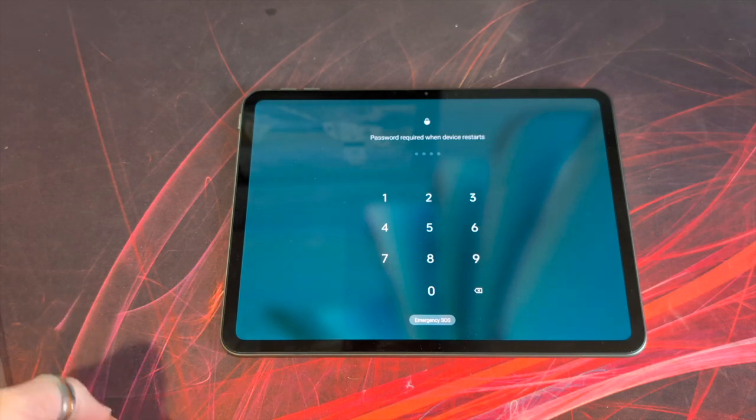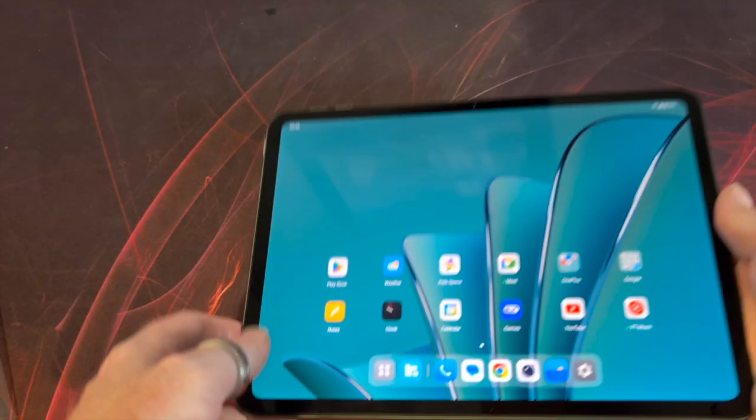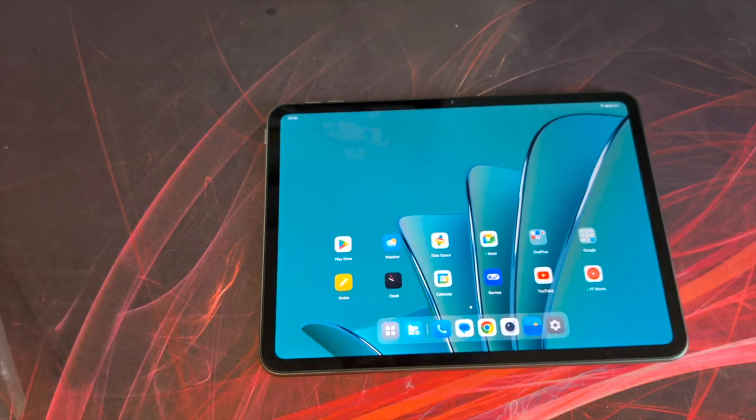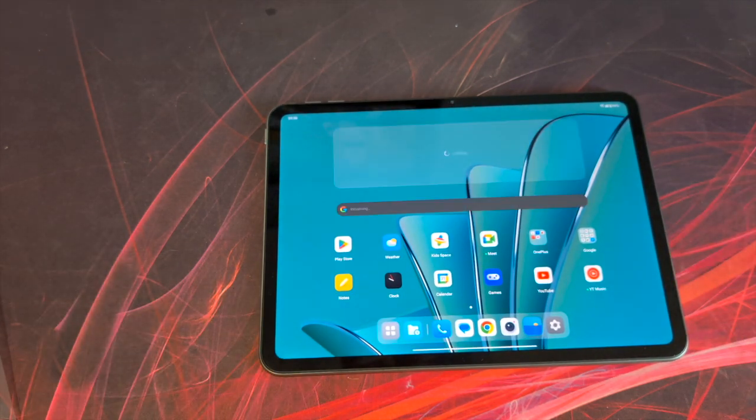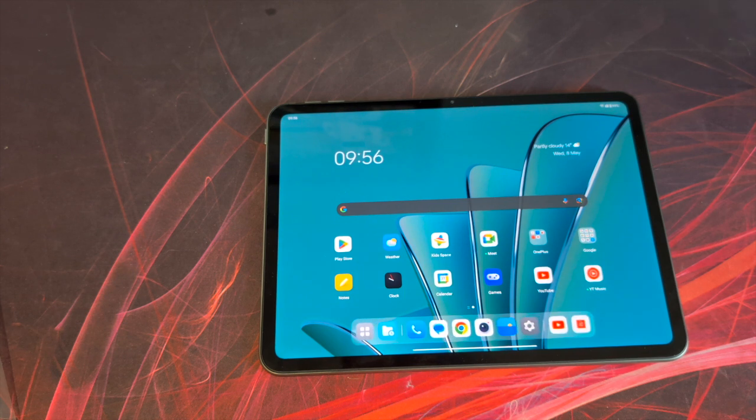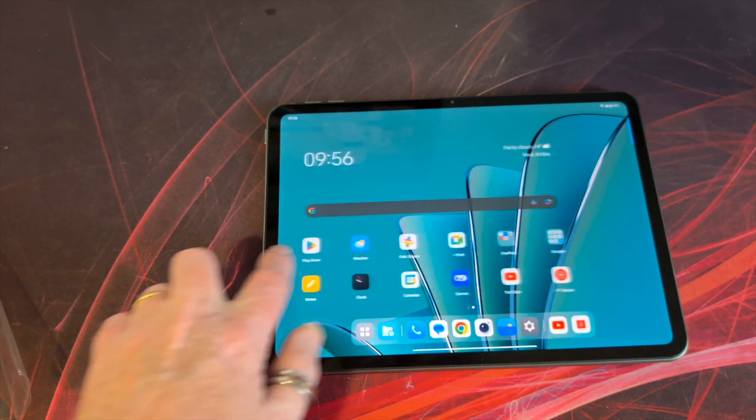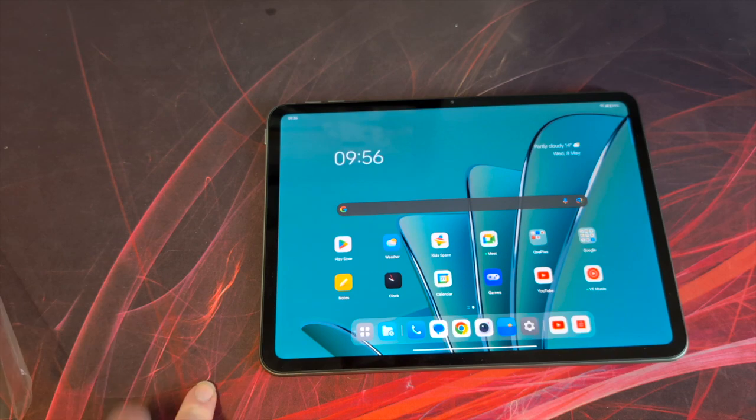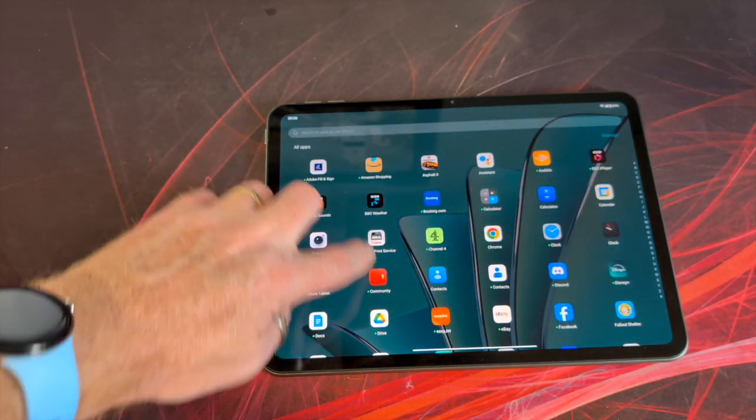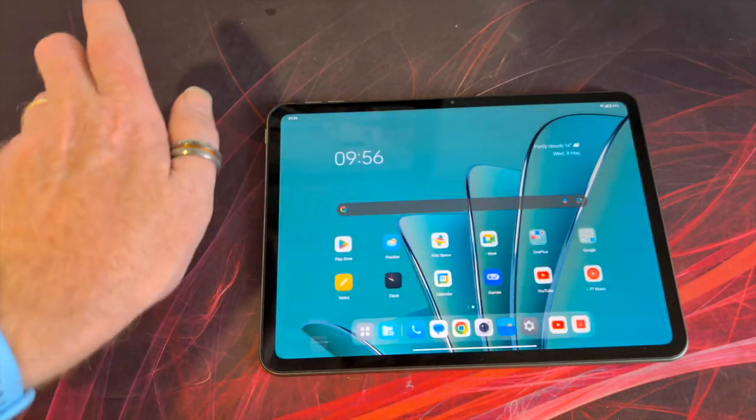Now I have actually taken the time to set this up. So let's just pop in my pin code. And you can see that is our loading screen straight away. A nice uncluttered user interface. Swiping up will bring up all of your other apps.